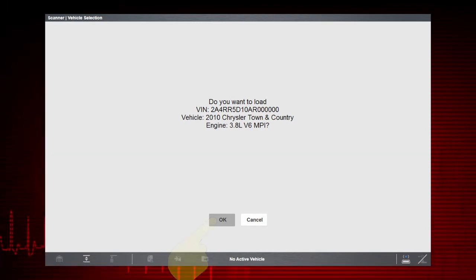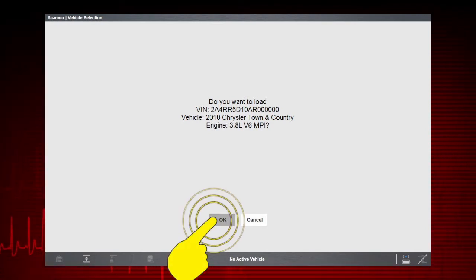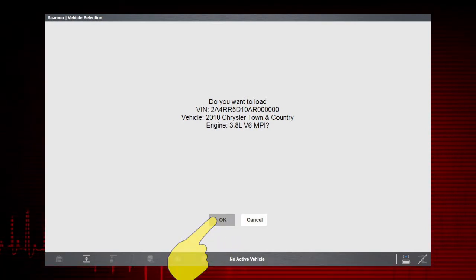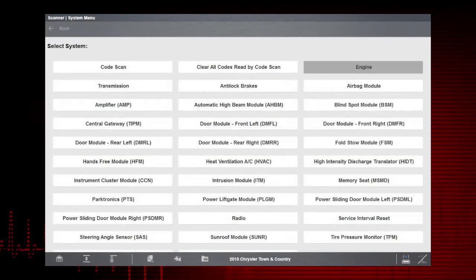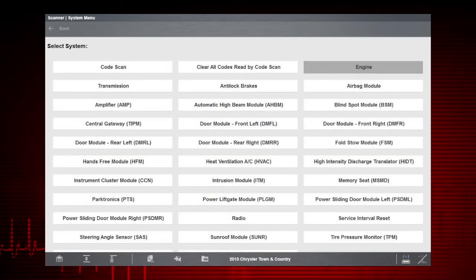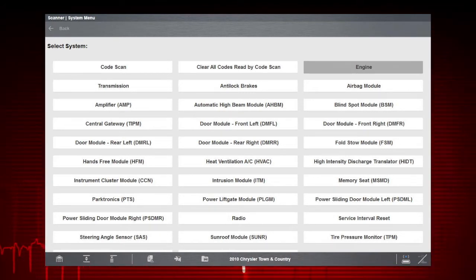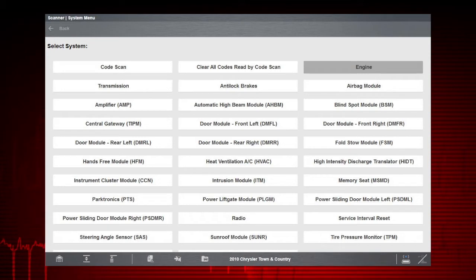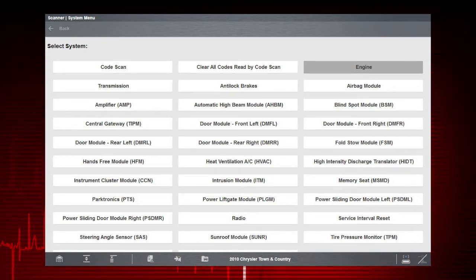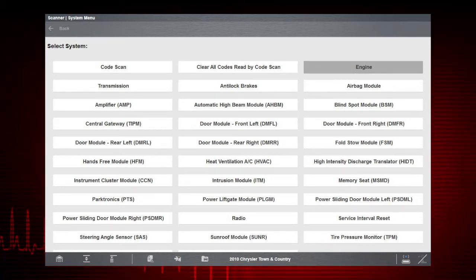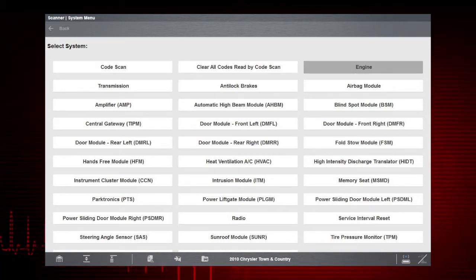Just confirm the identification to continue. Once the vehicle is identified, Scanner can be used to communicate with the various control modules on the vehicle to view codes, data, or perform tests.